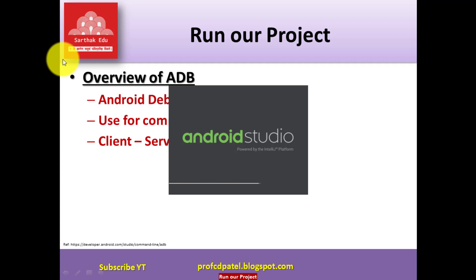As I have already discussed, depending on system configurations, it may take time to start your Android Studio.